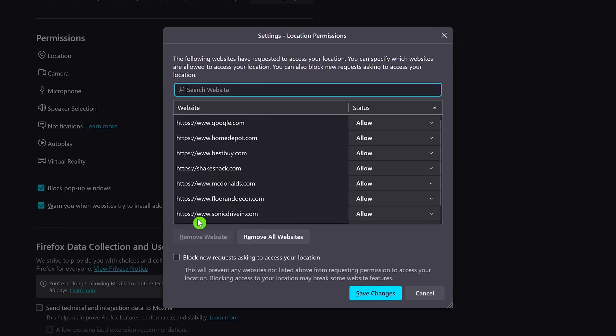Click the box next to Block New Requests, asking to access your location. And when you're done with that, click on Save Changes.